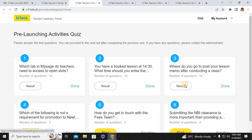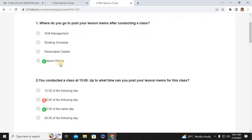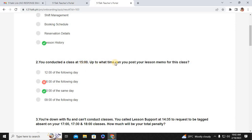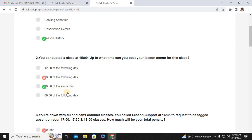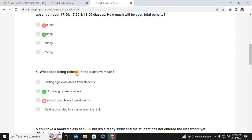Now let's go to quiz number three. Number one: where do you go to post your lesson memo after conducting a class? Lesson History. Number two: you conducted a class at 15:00 — up to what time can you post your lesson memo? That would be 20:00 of the same day. Number three: you're sick with the flu and can't conduct classes — you called lesson support at 14:35 to request to be tagged absent on your 17:00 and 18:00 classes. How much will your total penalty be? That will be 100 pesos. Number four: what does being reliable in the platform mean? Not missing booked classes.